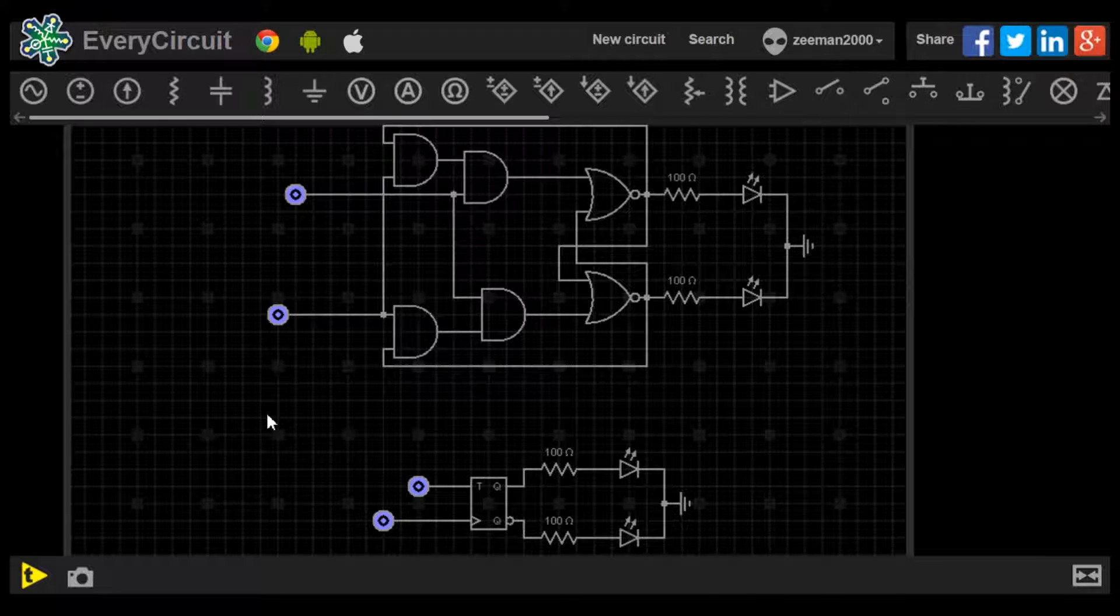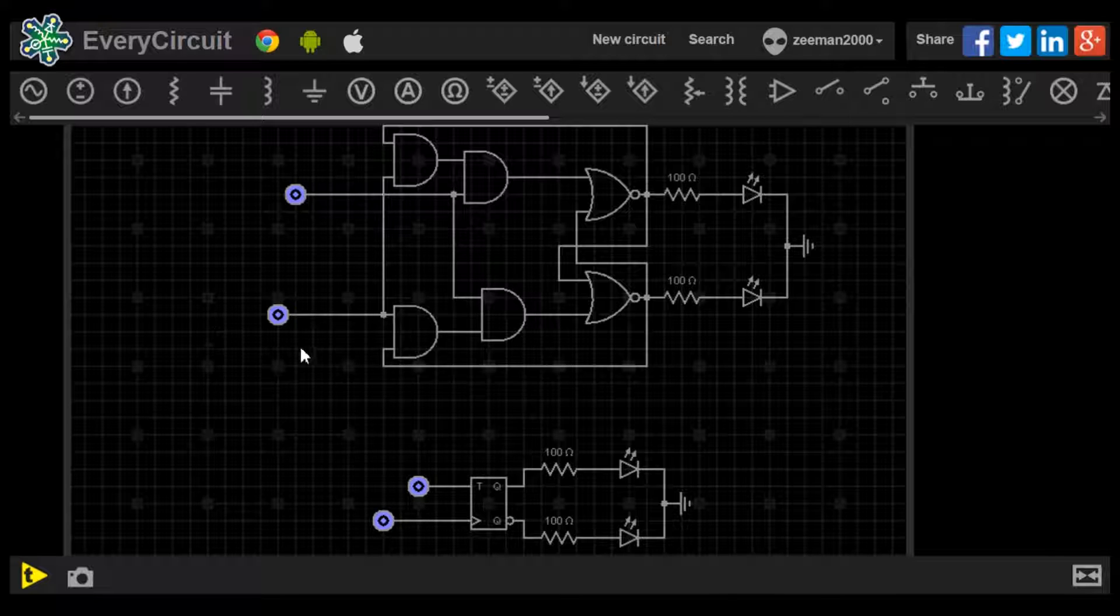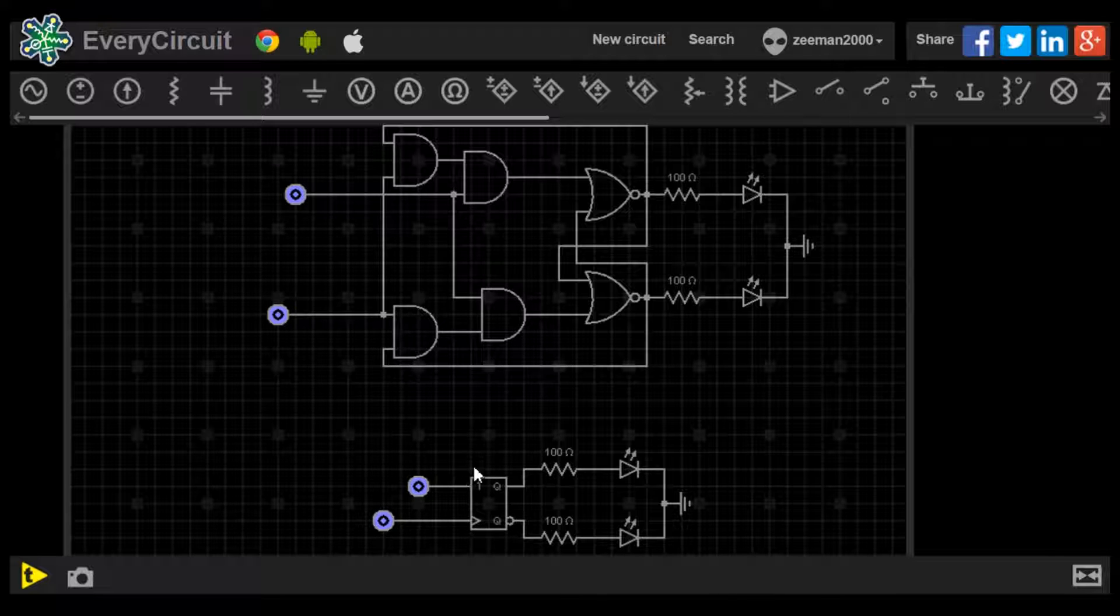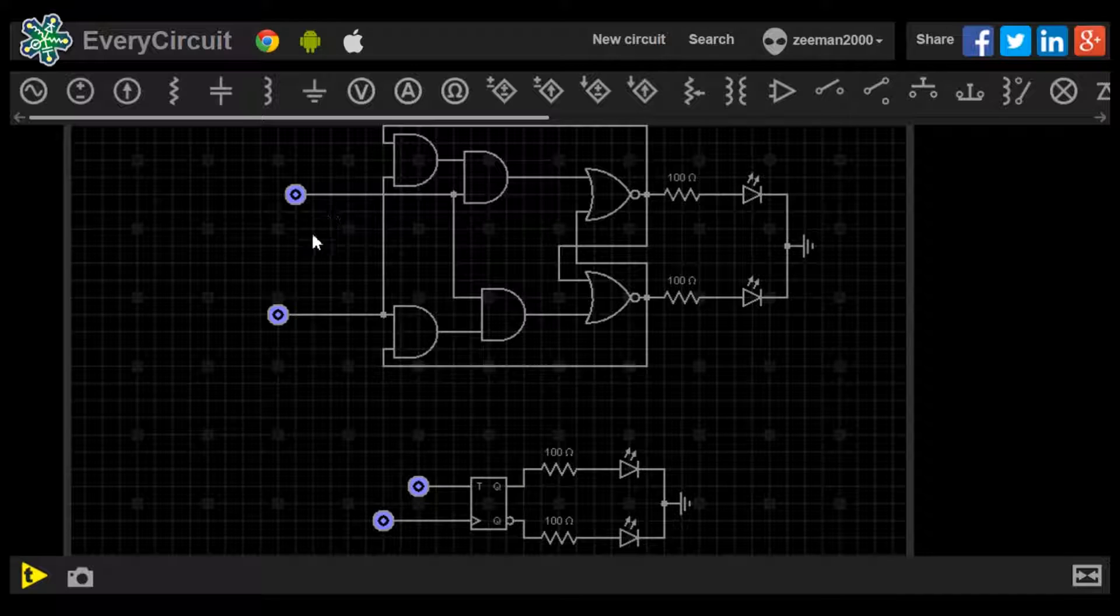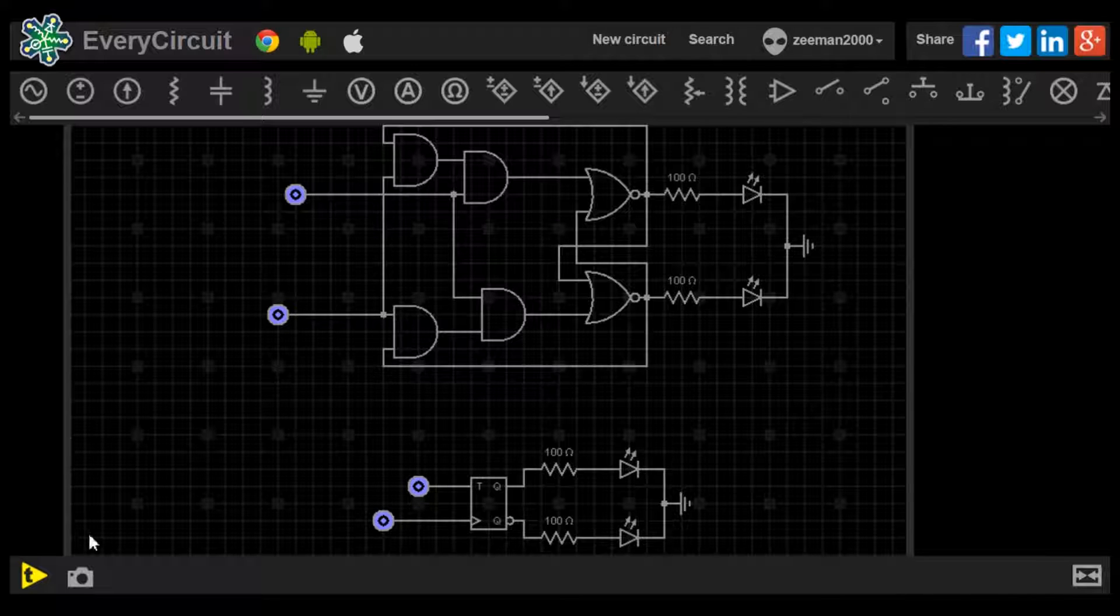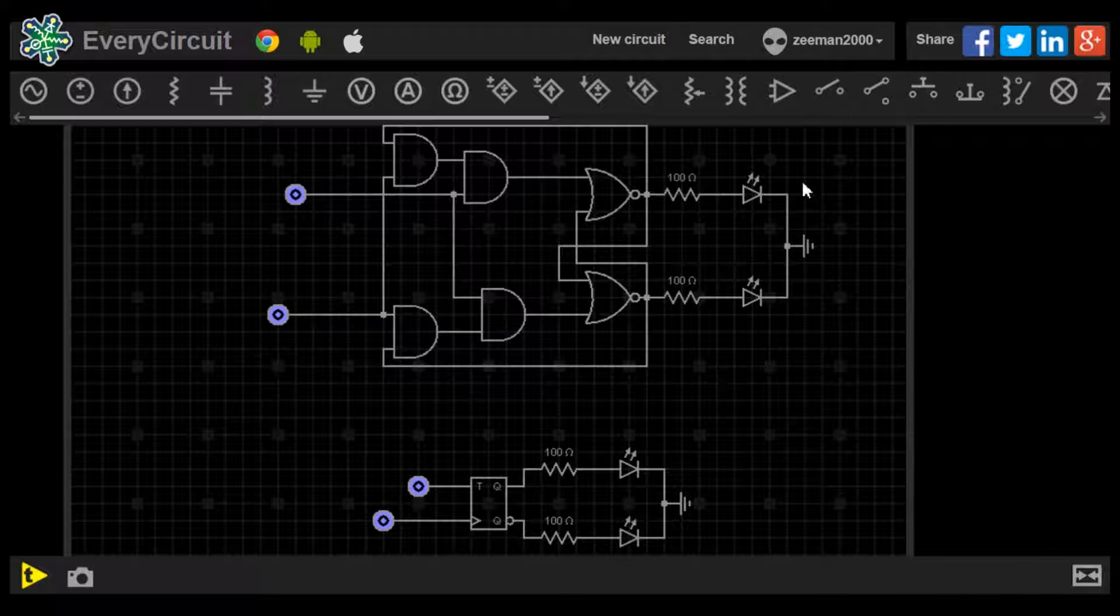Both circuits have a logic train on the clock input, a logic switch on the T input, and current limiting resistors in LEDs at Q and Q0 output.